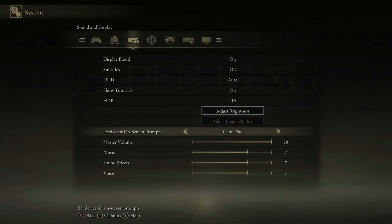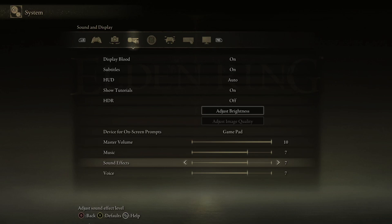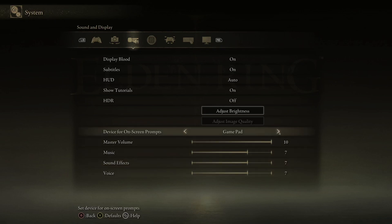Usually what it says is GamePad, and every description of every button that you can press is then in GamePad form — so B, Y, and whatnot. But if you are one of the mad people like myself who like to play with a keyboard and mouse, then you just choose another one.